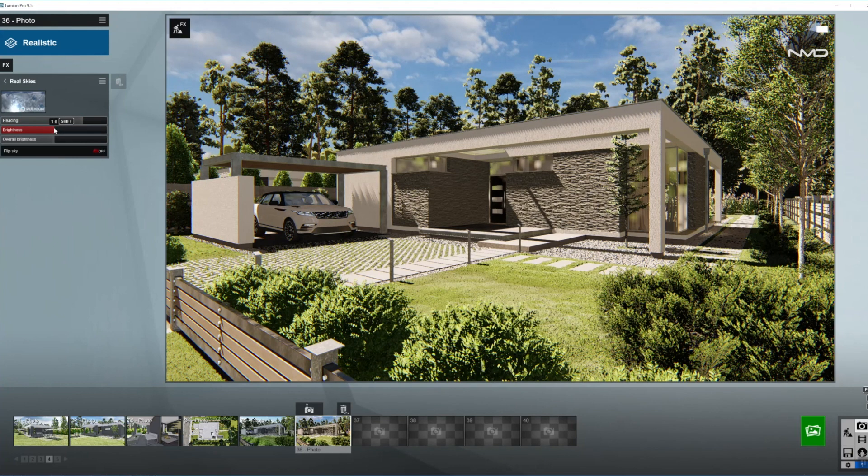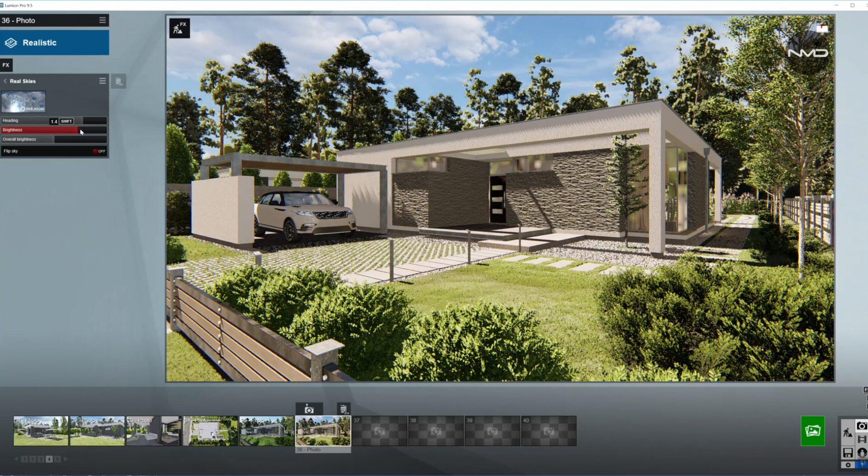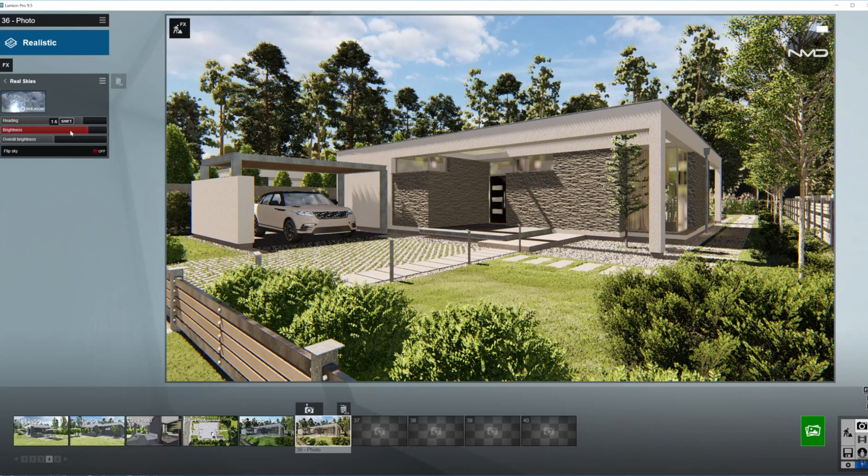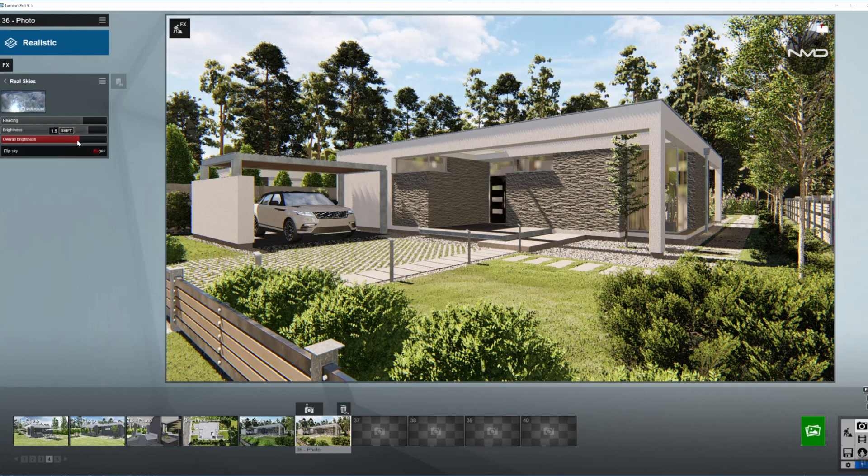I'm going to move the brightness up a lot as I mentioned it's going to be a noon shot, so very very strong Sun. That means the sky will be nice and bright as well.